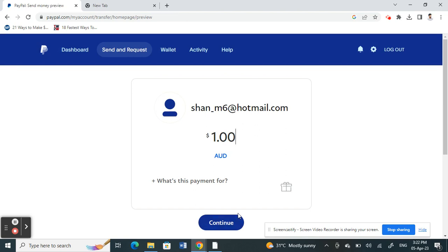And that's pretty much it — that's how you receive funds on PayPal using your PayPal ID. All you need is just an email address, which is your PayPal ID. I hope this information is helpful. I'll see you guys in another video, thank you.